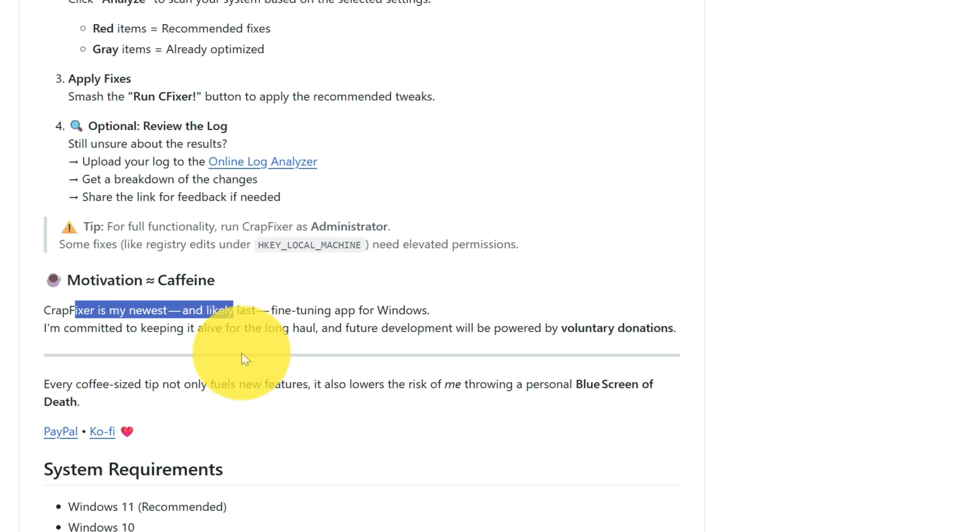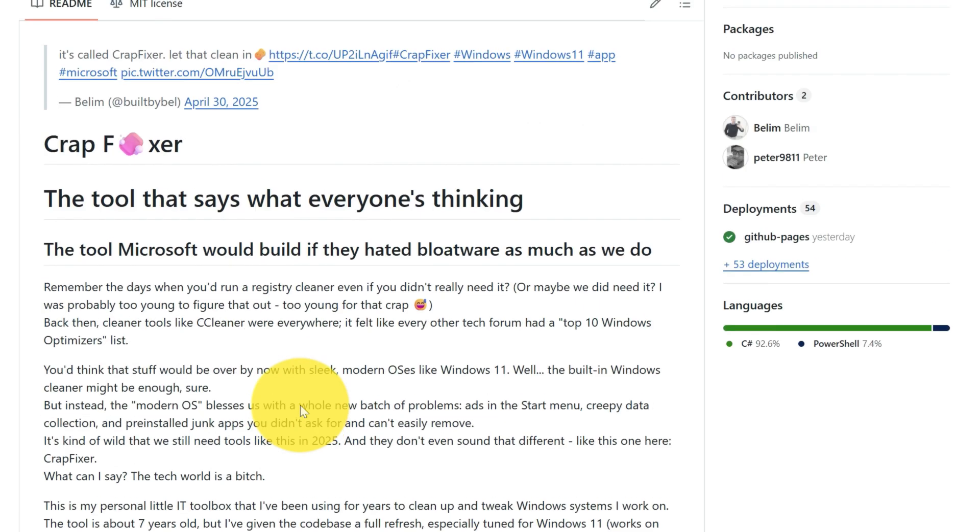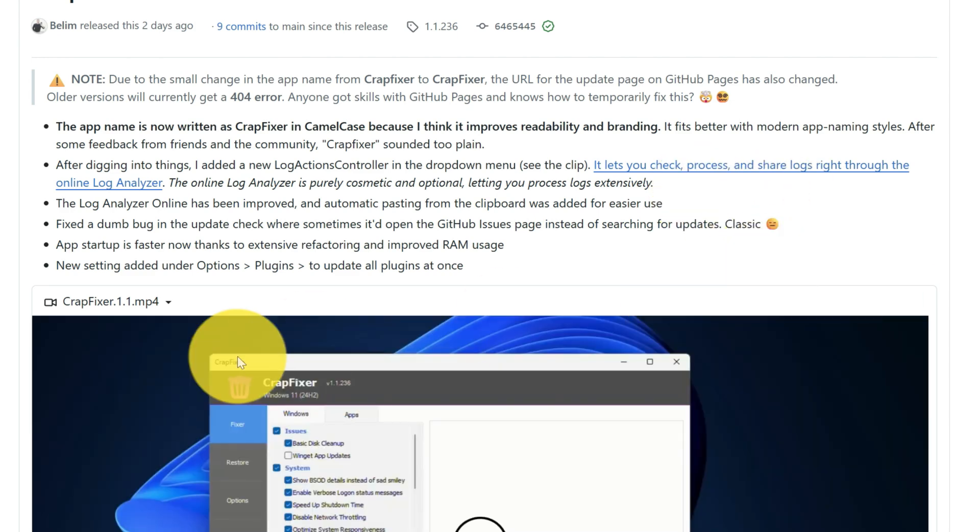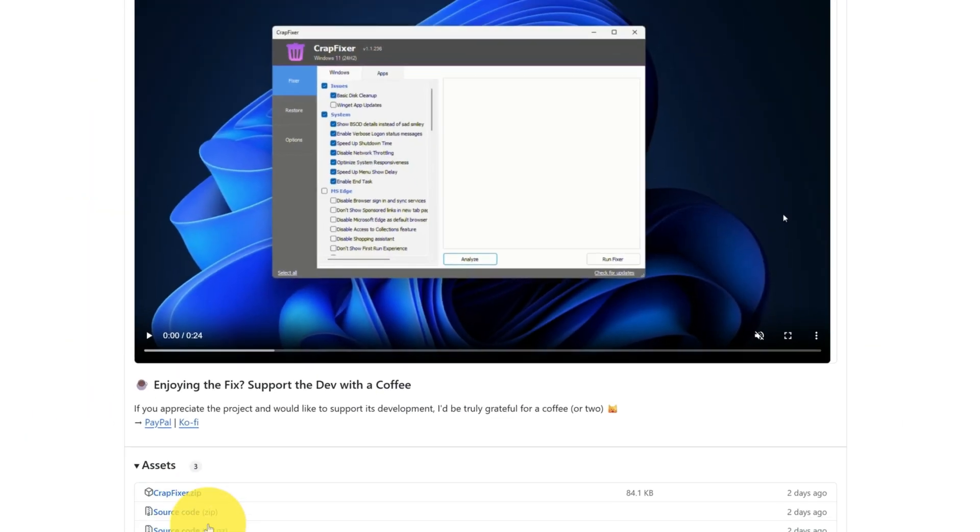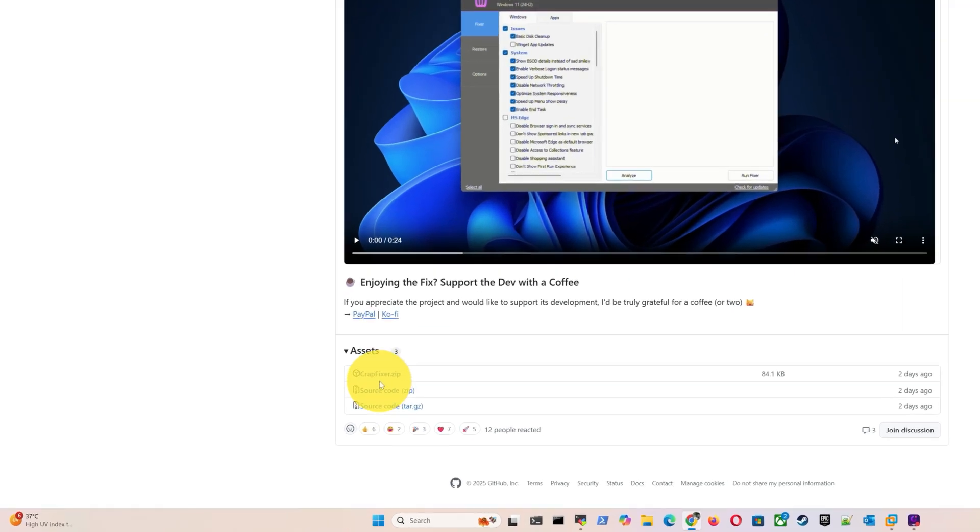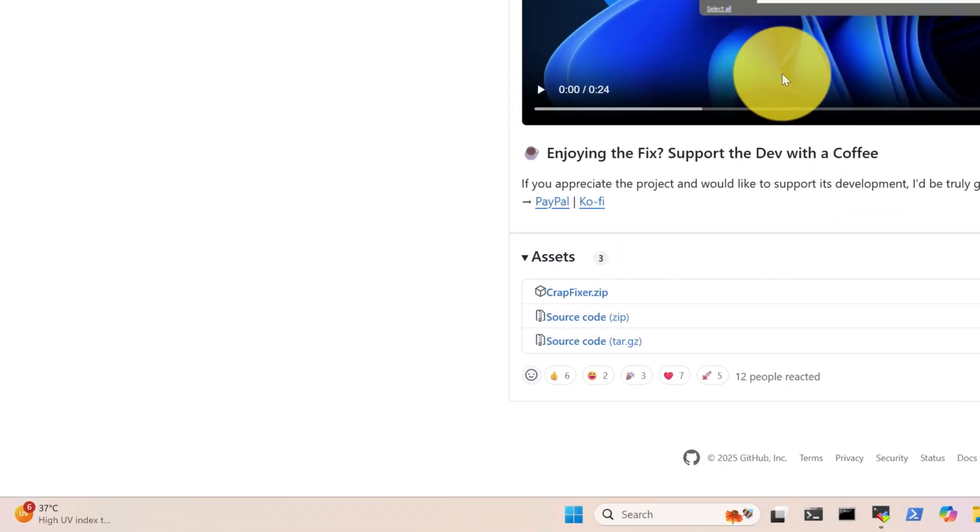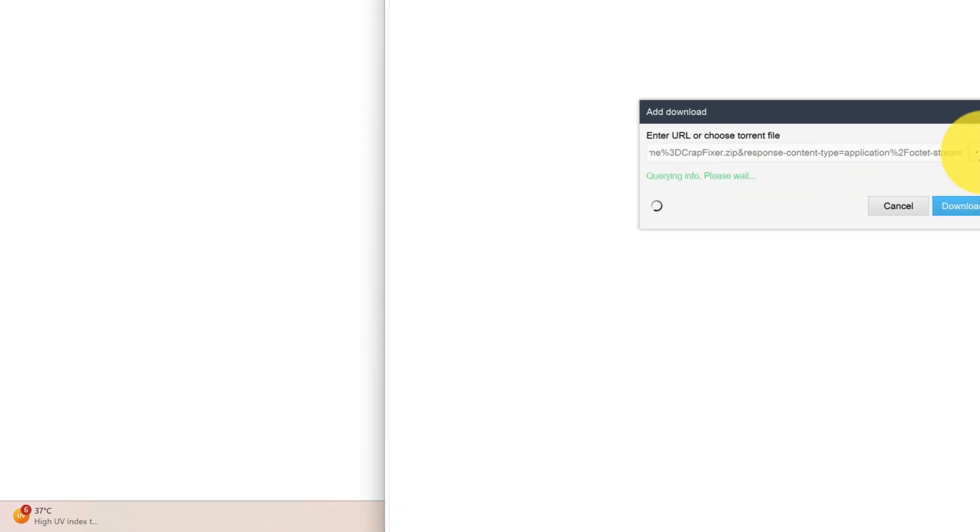Crap Fixer is my newest and likely last fine-tuning app for Windows. Let's download it and run it now. You can go here on the releases and you can download this version, source code. If you want to add something, development - if you are into development then you can do this. I will download this zip version.